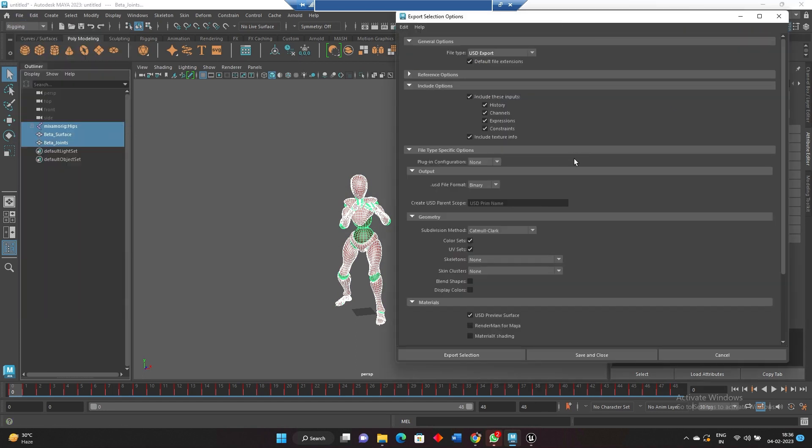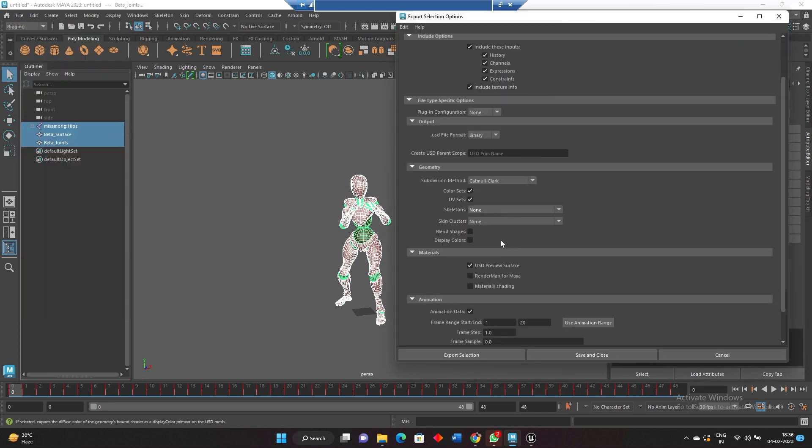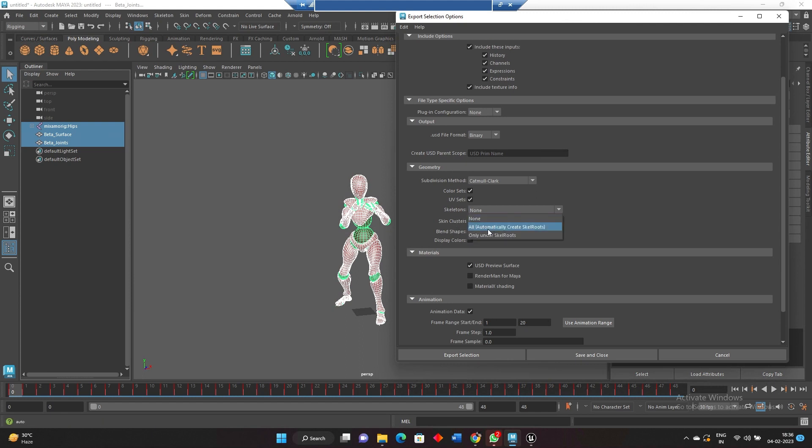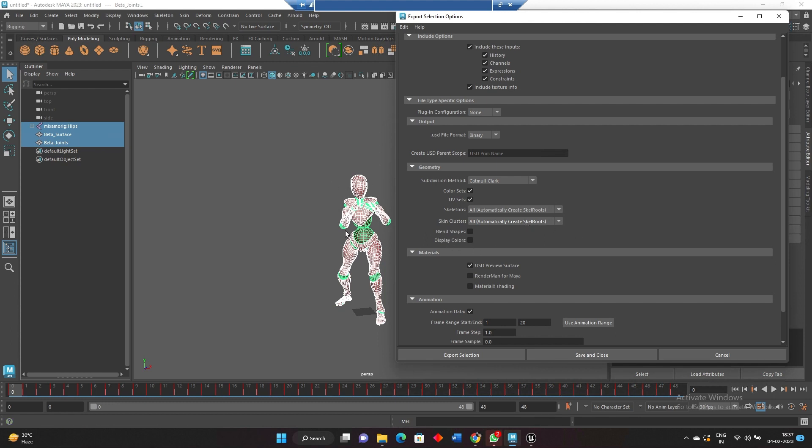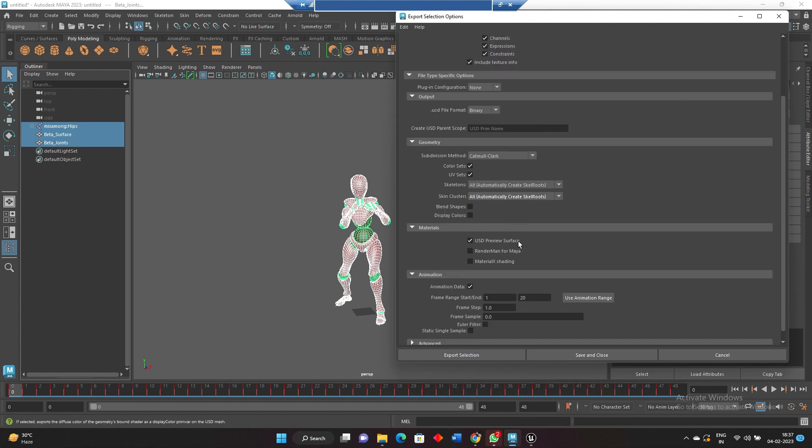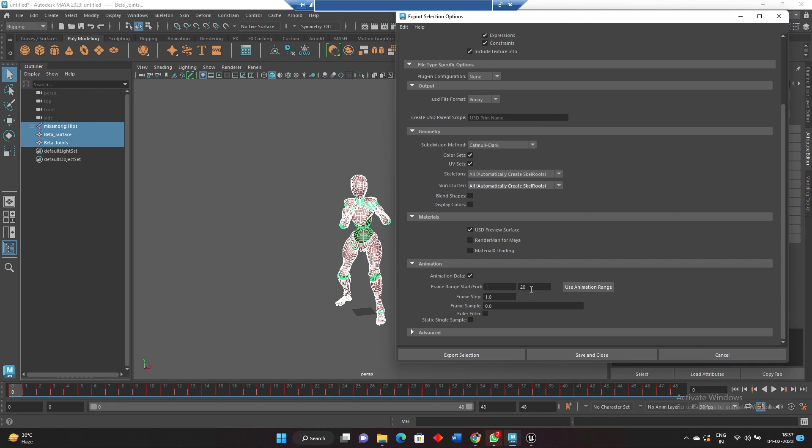Export selection. Here we have export. Now we need skeleton here, select all automatically, and we need skin cluster also. So for that, select the skin cluster with all automatically create skeleton root. There is no blend shape with this character, so I am not enabling that one, and the frames are 48.